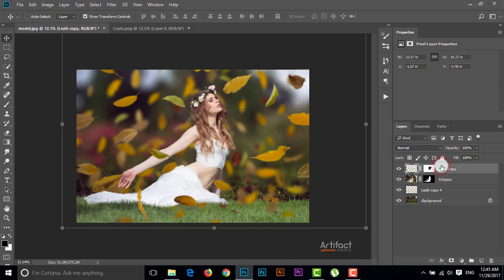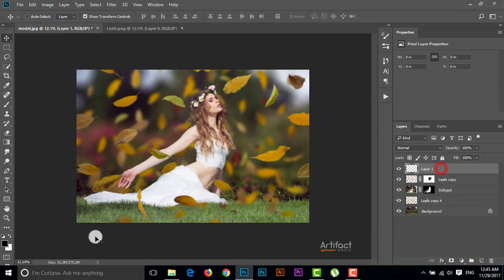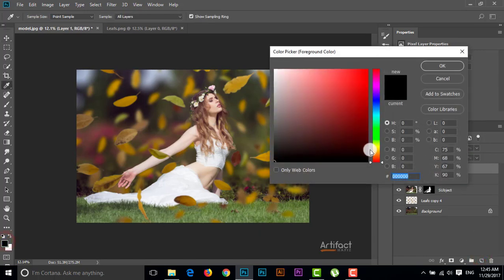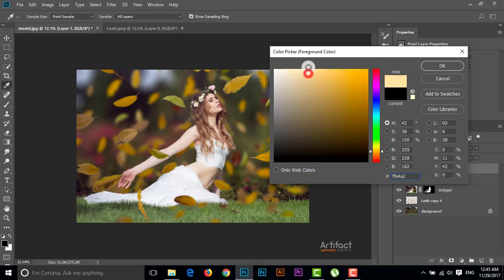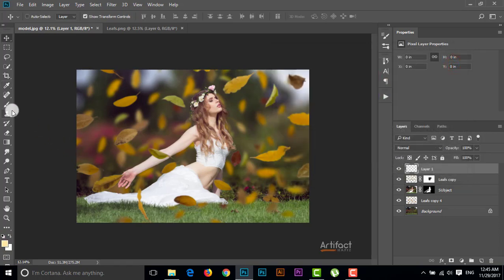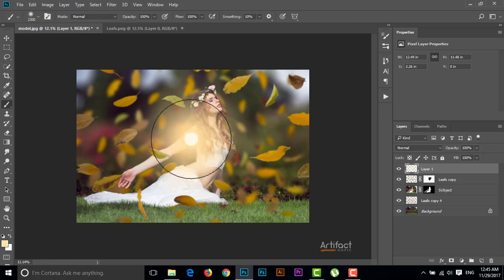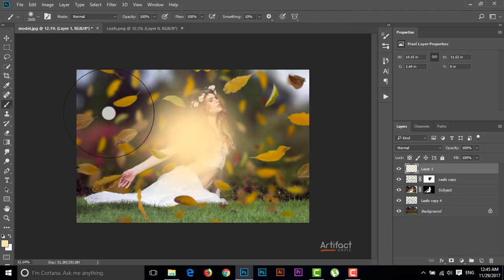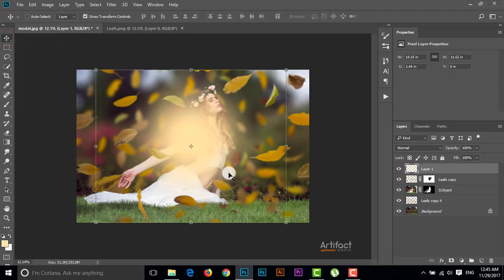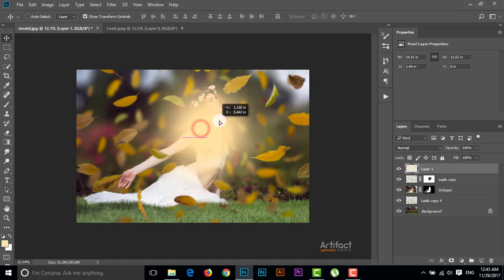Right now we just have to adjust the color. I want to add a light effect, so I'm taking a new layer and setting the foreground color to a yellowish tone, then taking the Brush tool and clicking here to paint the light. I'll make it a little bit larger, click again, and then reposition it.